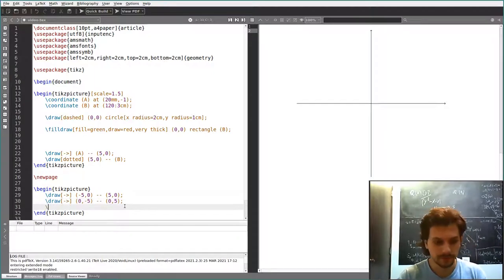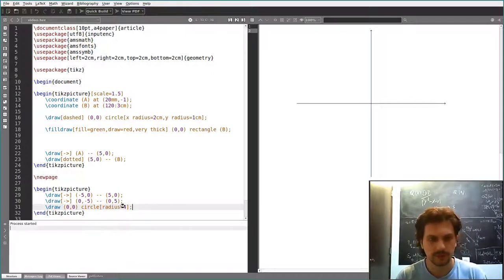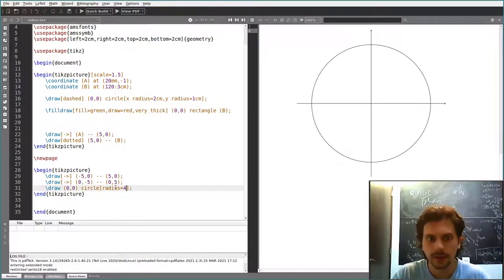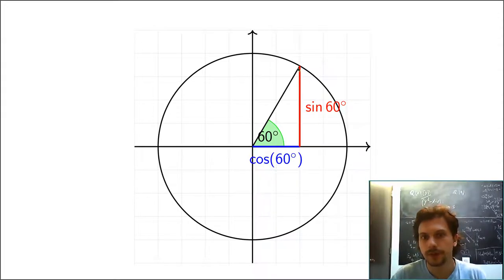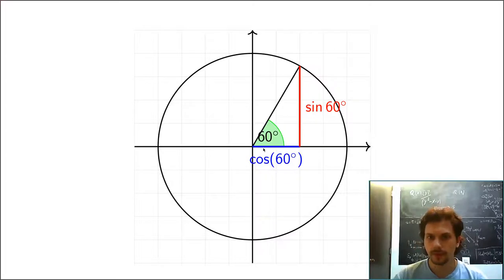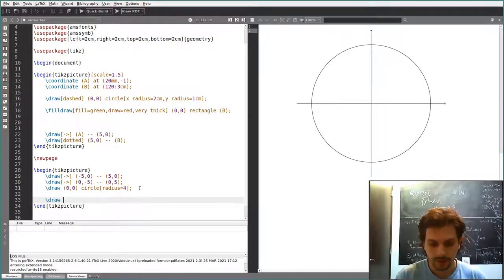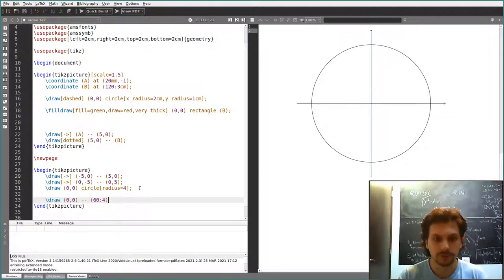Then we draw the circle. No special options needed — it's centered at (0,0) with a radius of maybe 4 centimeters. You don't have to specify the unit all the time, but if you do specify it once, you also need to specify it the second time. For the radius line, we use polar coordinates. We draw a simple line from (0,0) to a point at 60 degrees, with radius 4, so we should be exactly at a point on the circle.